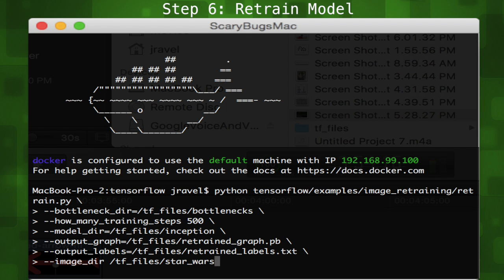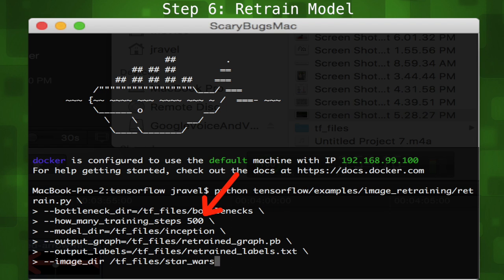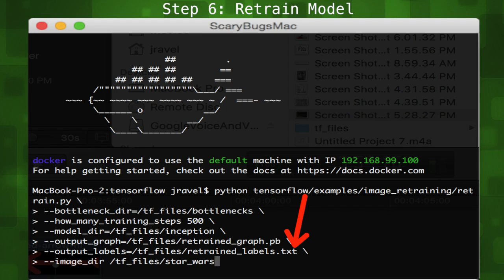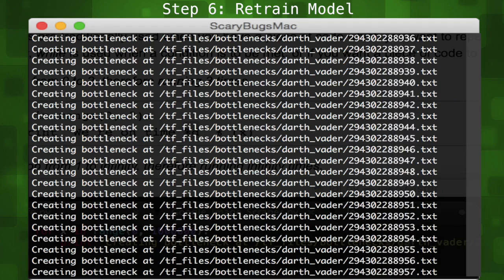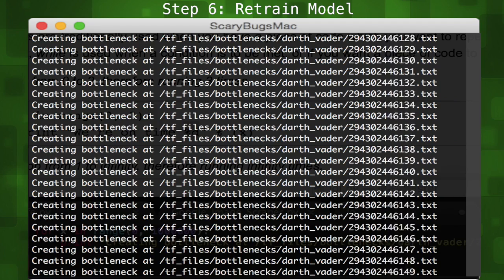Step 6 is the actual retraining part. The bottleneck directory will be used to cache the outputs of the lower layers on disk so they don't have to be repeatedly recalculated. We'll run this example for 500 iterations. The next flags specify where to store our trained model, our output graph which we can later view in TensorBoard, our output labels which will be the same as our training data folder name, and the image directory where we stored our Vader images. Let's go ahead and run the script right from terminal.